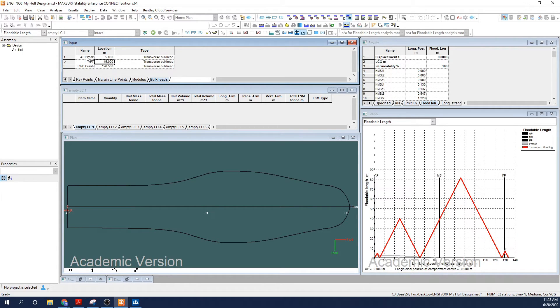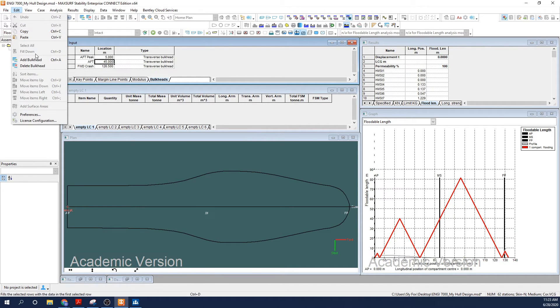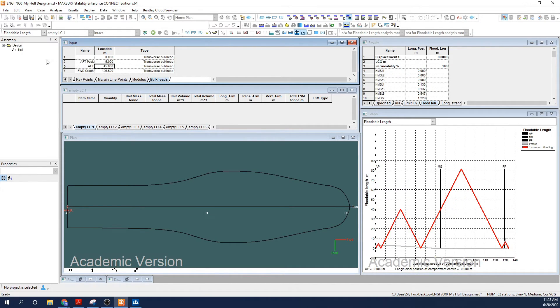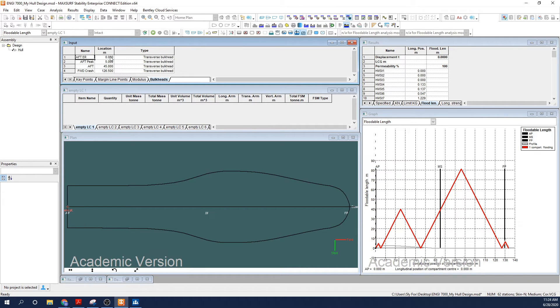If you're doing this yourself, don't get too hung up on your preliminary placements. Firstly, it's all educated guesswork until we run a floodable lengths analysis. Second, the number and placement of bulkheads will be influenced by the regulatory requirements of the classification society or the international statute governing your design.